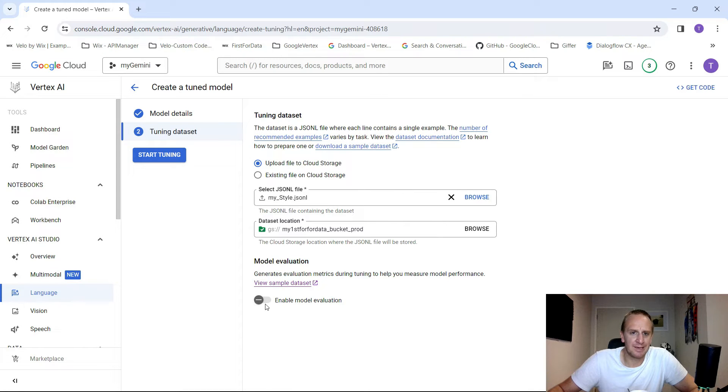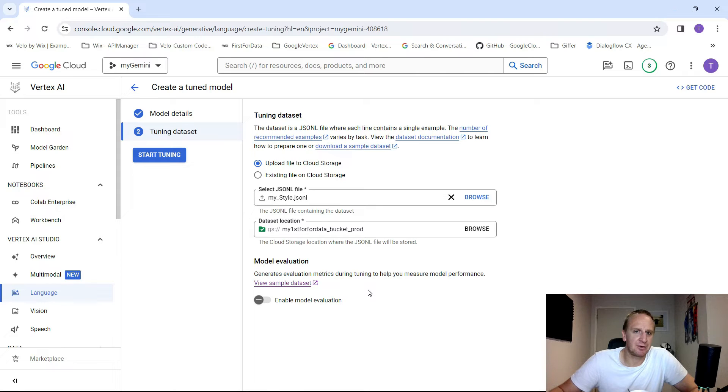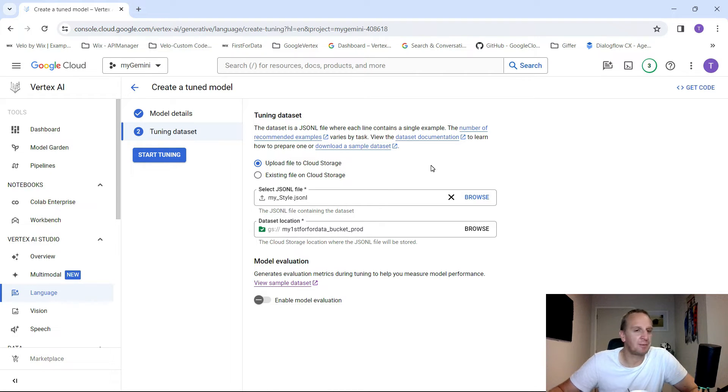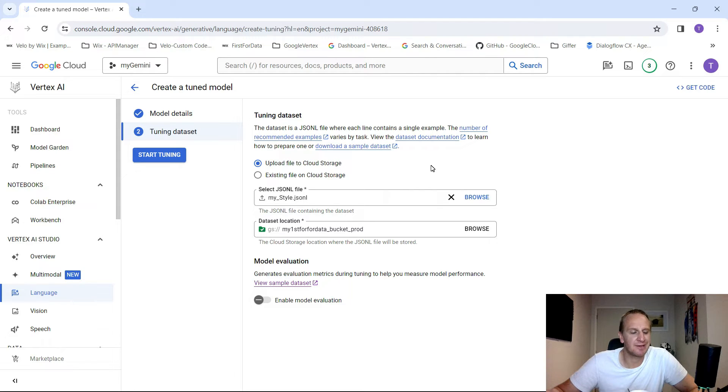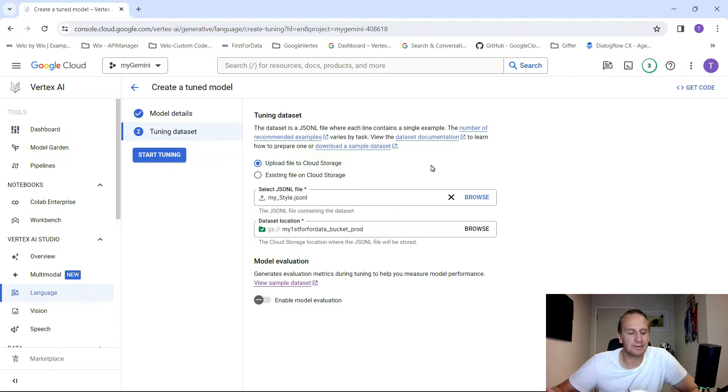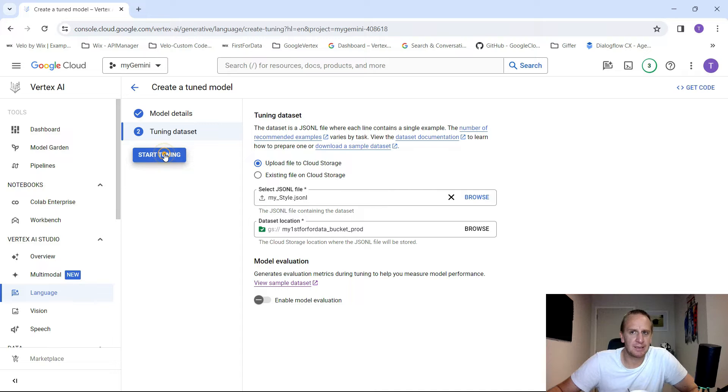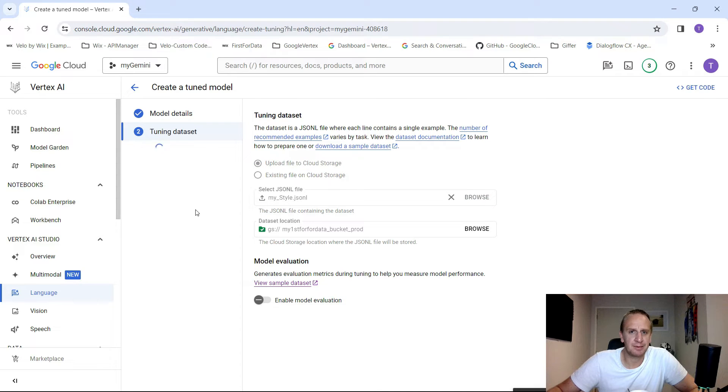If you want to enable the model evaluation, you can. It does increase the time it takes to do the training. So use with caution. It does take about, so for a record of about 10 to 15 line items, it takes about 30, 35 minutes. Obviously, the more line items you have in your JSON-L file, the longer it's going to take. So bear that in mind when you're training your data. And what we can do now is click on start tuning. And hit the start tuning button.